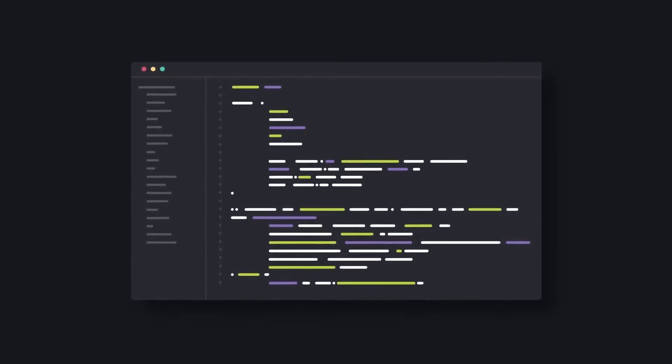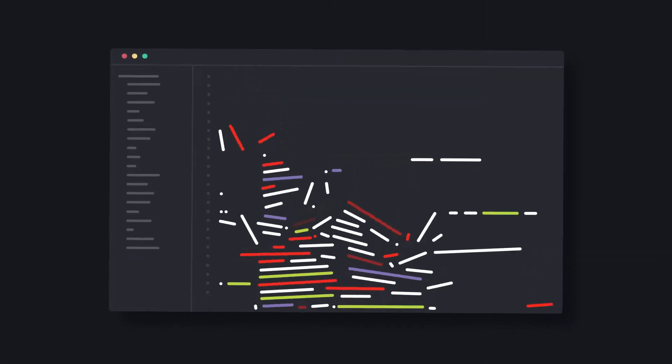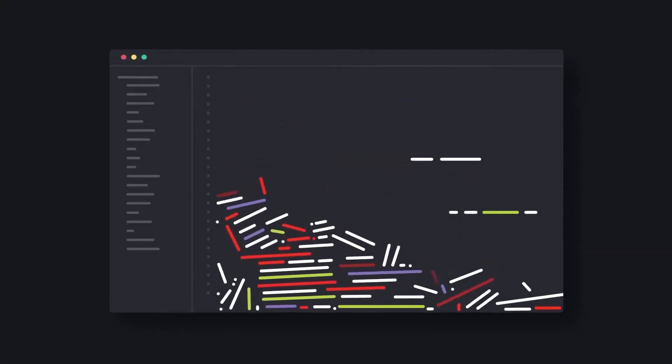But painstaking manual code reviews waste time, overlook errors, put security at risk, and delay your product releases.